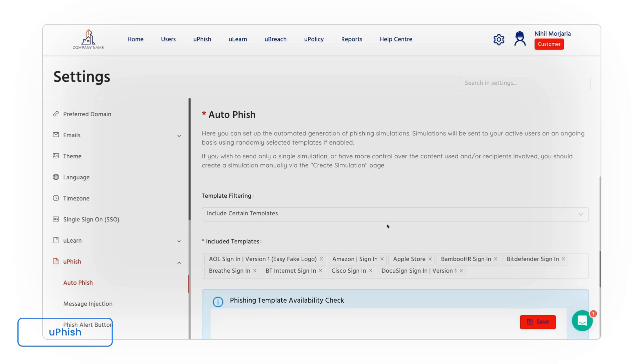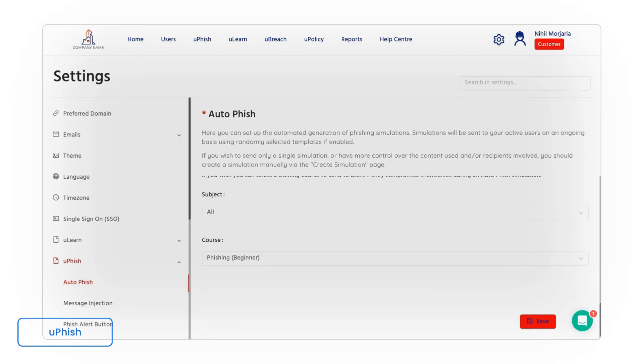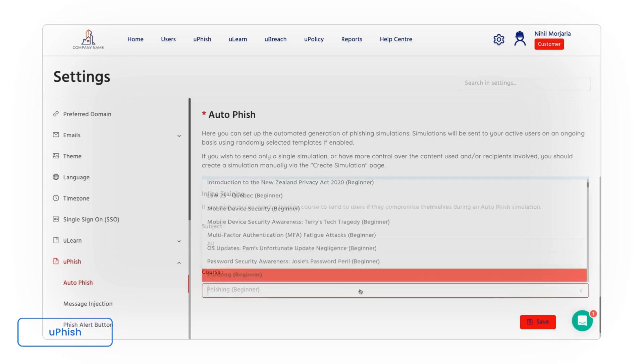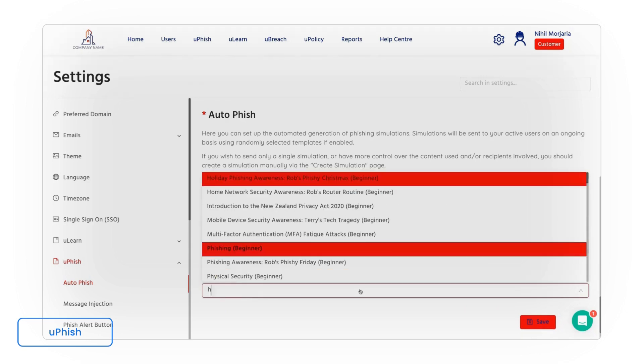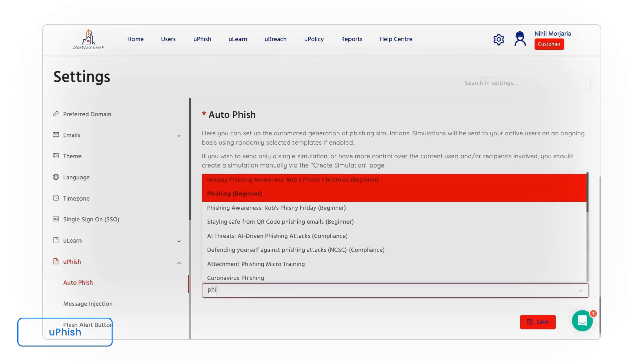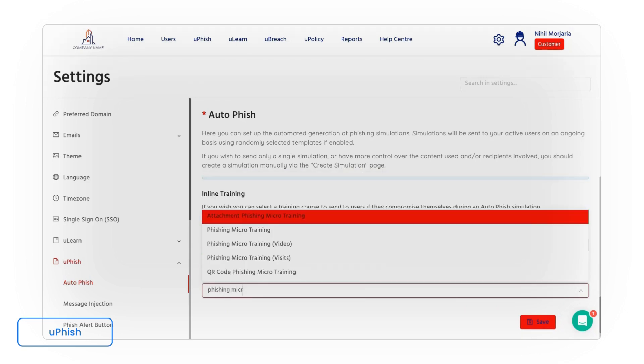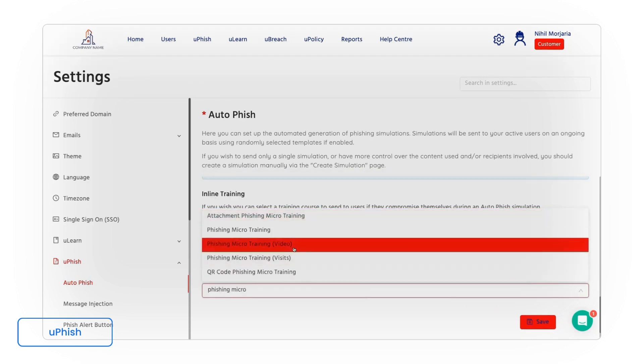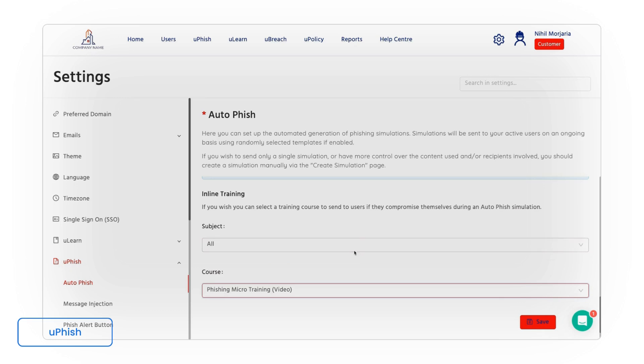Obviously a large part of this is identifying at-risk users and then minimizing risk. To do that we can automatically send training to those that give away their password. So we have a phishing micro training video which is a two-minute long video that explains that they've been caught up in an attack and these are the type of things they need to look out for.